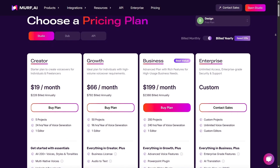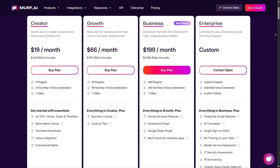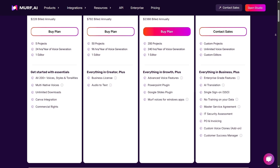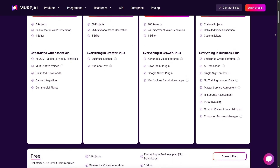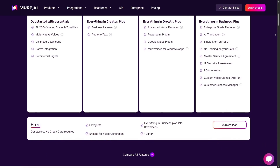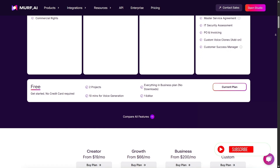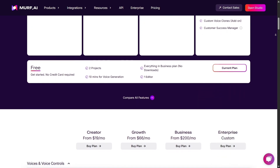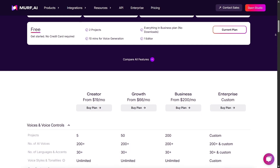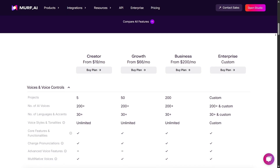When it comes to pricing, Murph has four main plans: Free, Creator, Business, and Enterprise. The free plan is strictly for testing — no downloads. Creator is around $19-30 a month if billed annually and is ideal for freelancers or small creators. Business plans start higher, while Enterprise is for large-scale needs. I think the Creator plan is the sweet spot for most solo creators — you get access to nearly all features, high-quality exports, and unlimited voice customization, at a price far cheaper than hiring a voice actor.